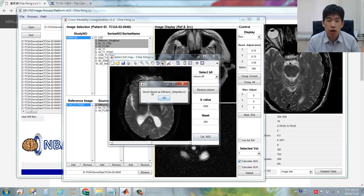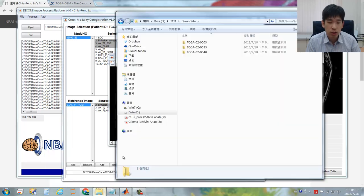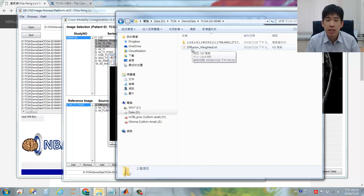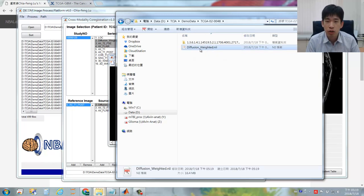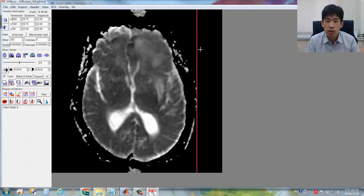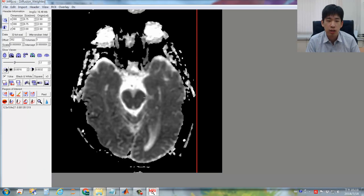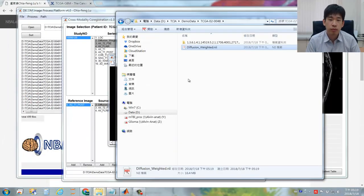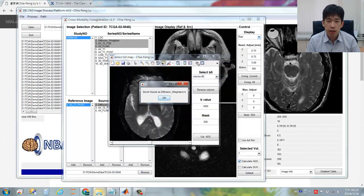The calculation will be very quick. You can see it's already saved as 'diffusion-weighted.nii' — this is actually the NIfTI format. If you go back to the subject folder, you will see there is a generated diffusion-weighted.nii NIfTI file. If you have a NIfTI viewer, you can simply open it and see the calculated ADC map. Then let's come back to the program.